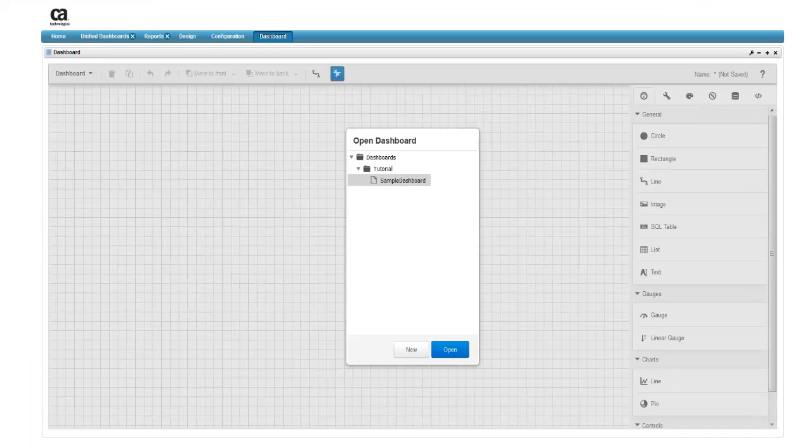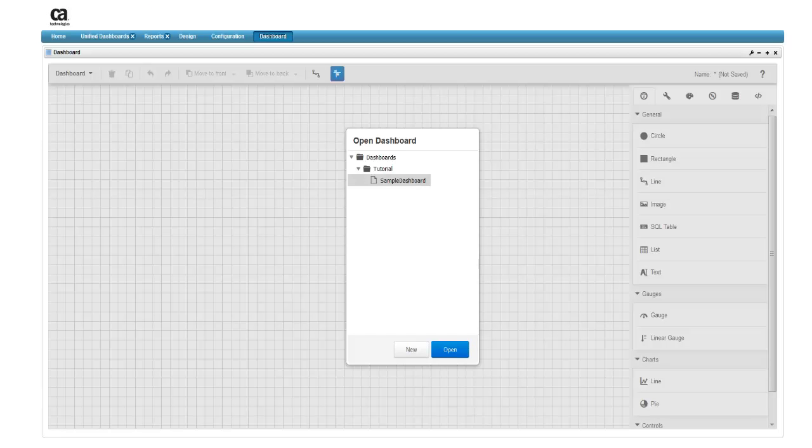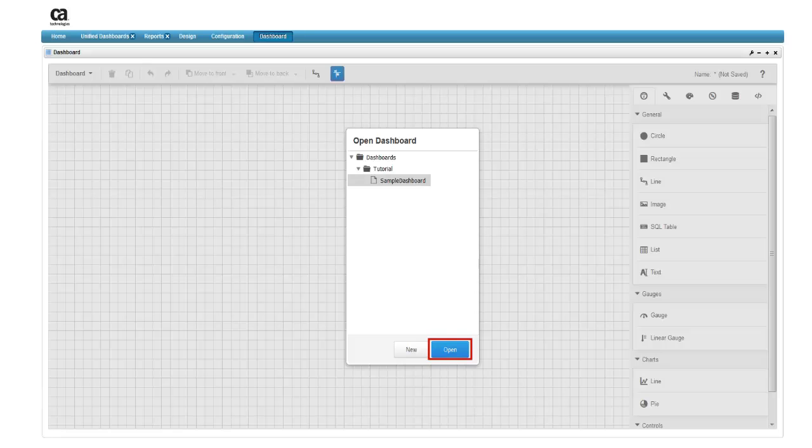We've previously created a blank dashboard to work with called Sample Dashboard, and you see it listed in the Open Dashboard window. You can open the dashboard to make further changes to it by clicking the Open button. Let's open it and continue with our dashboard.